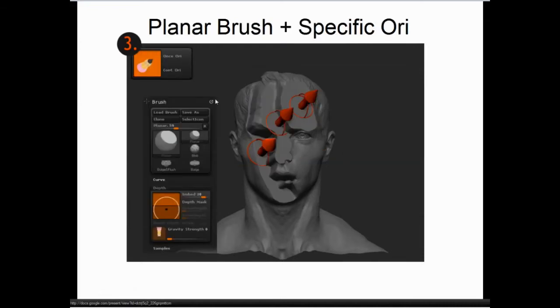Choosing a specific orientation allows us to define very clear, very controlled planes.